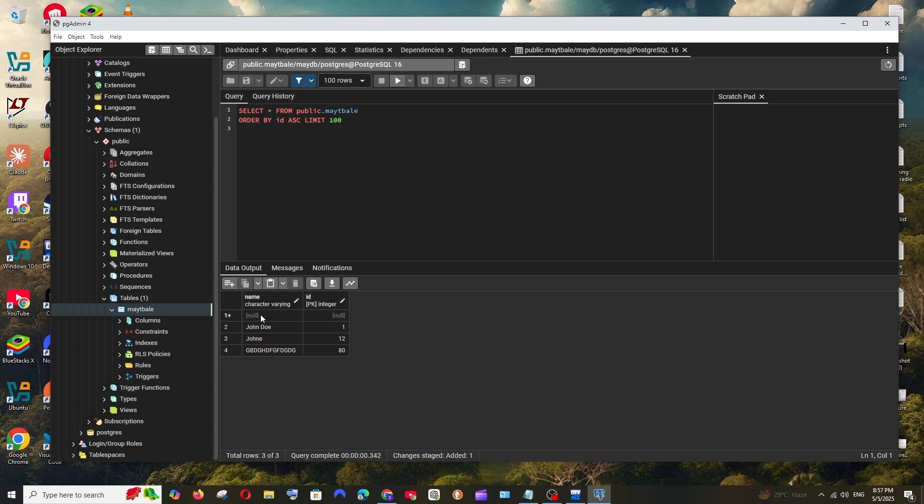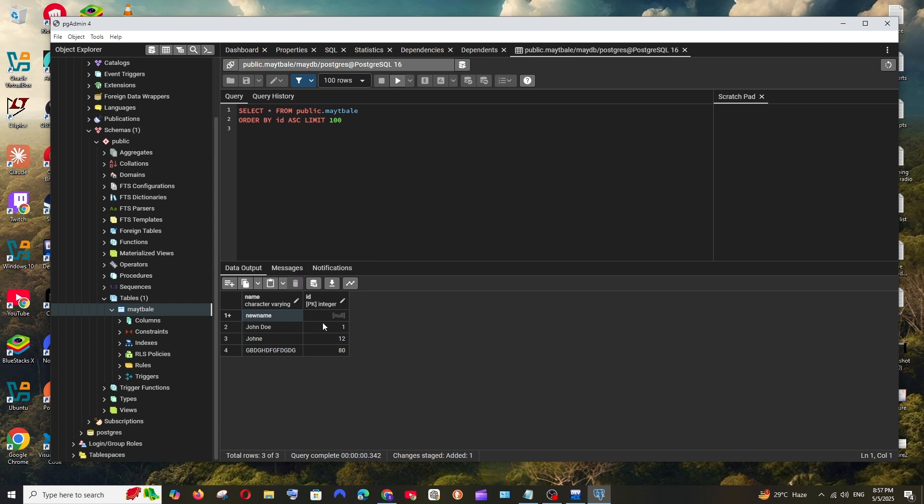And here we need to just enter the new values. So I'll just go with new name, something like this, and I'll just give here an ID.